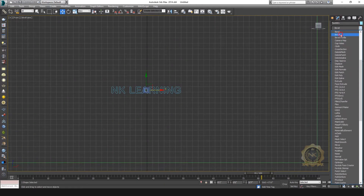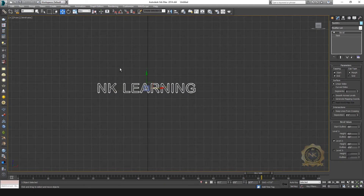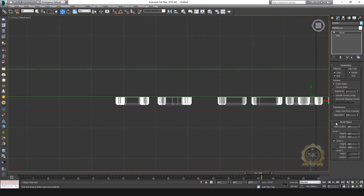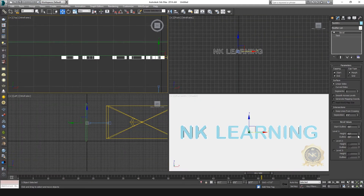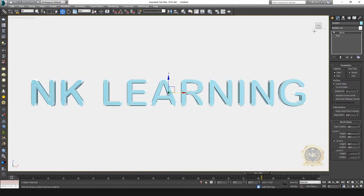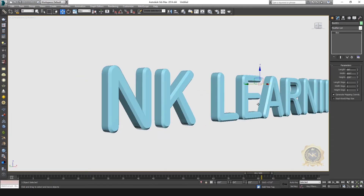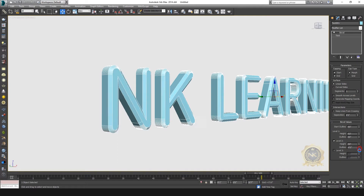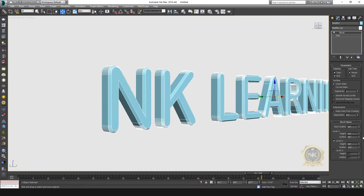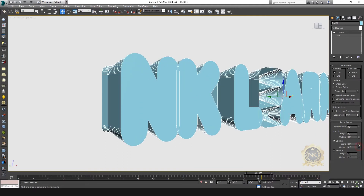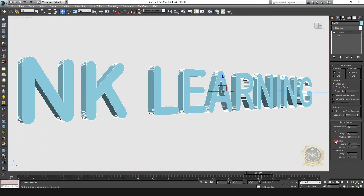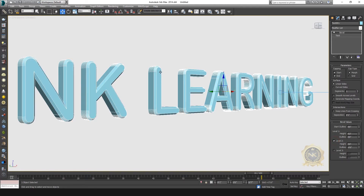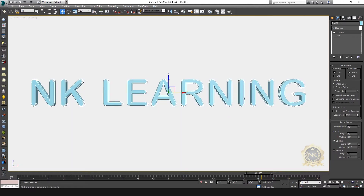Go to the Modify tool — you need to use Bevel. Select the Bevel modifier. In a previous class I explained how to use bevel. This is Level 1 — extrude. This is Level 2 — you can see the edges. The edges are not the same; you increase or decrease the outline. Most text uses Level 2, but you also have Level 3.